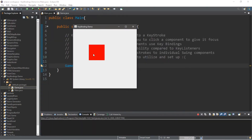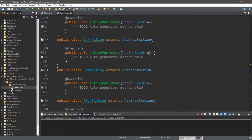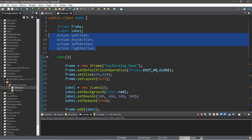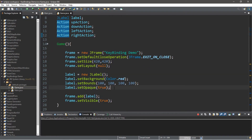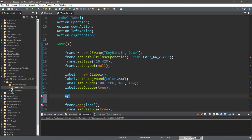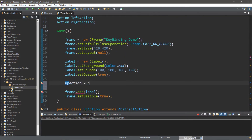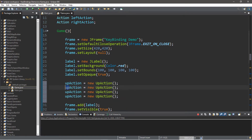Here is our label. What we're going to be doing is actually binding some keystrokes to these specific actions — we'll have this label either move up, down, left, or right. We declared these actions previously, but we need to finish instantiating them. So within our constructor, after our label: upAction equals new UpAction, downAction equals new DownAction, and then leftAction and rightAction as well.